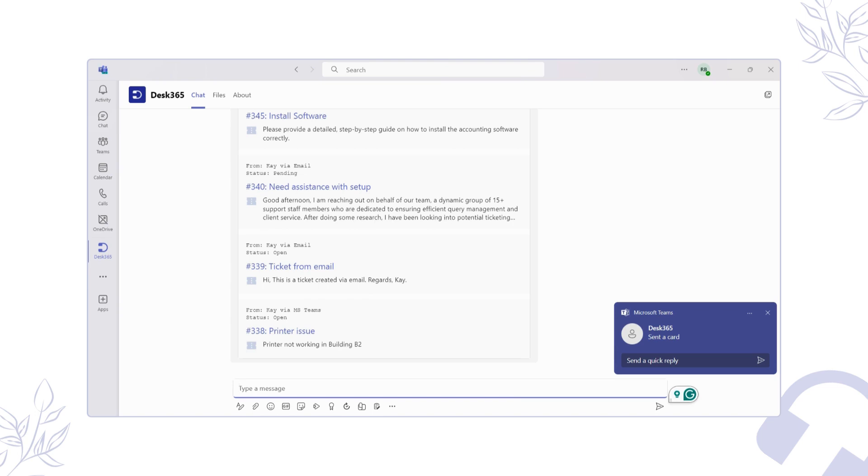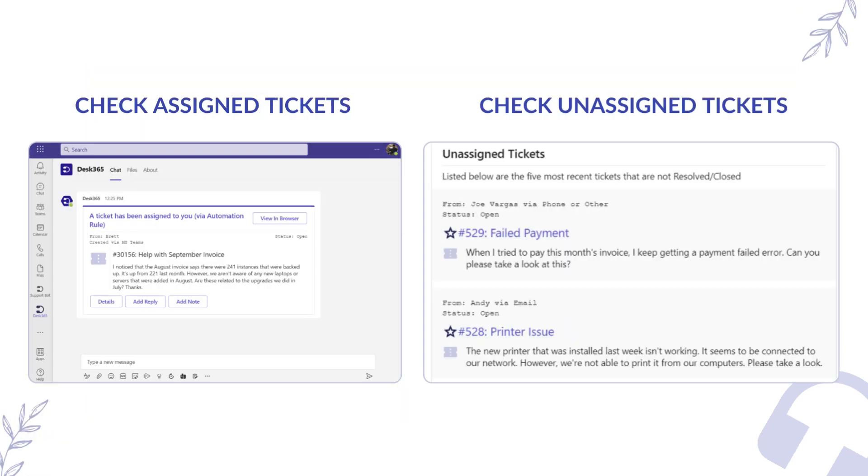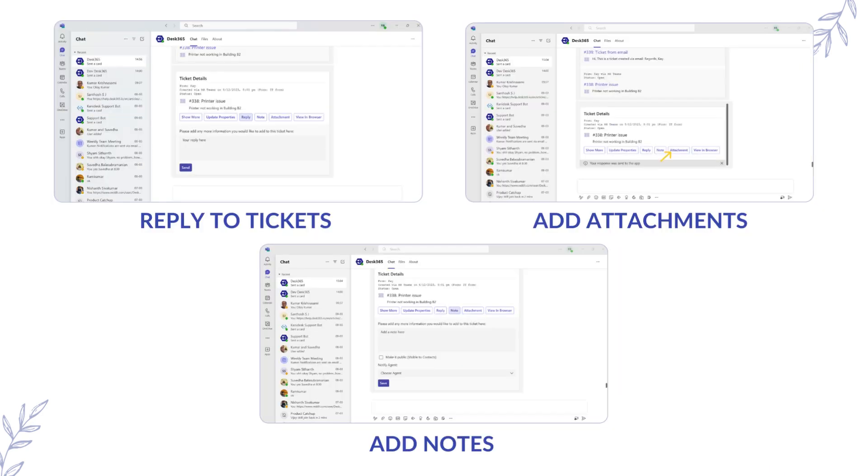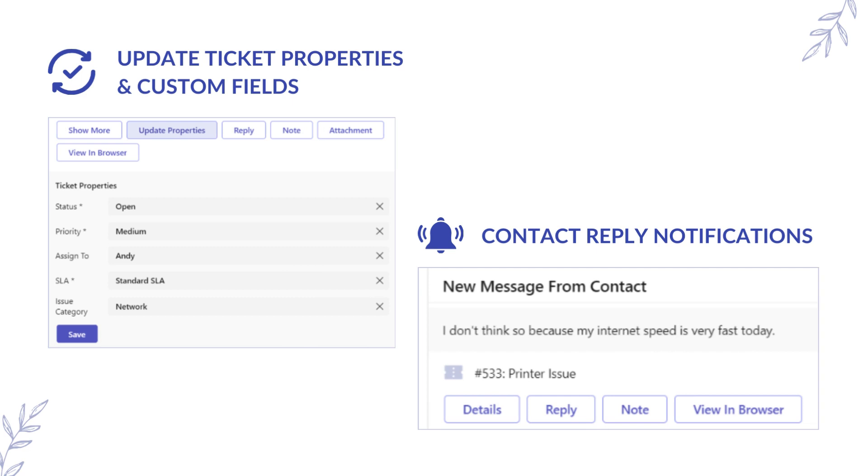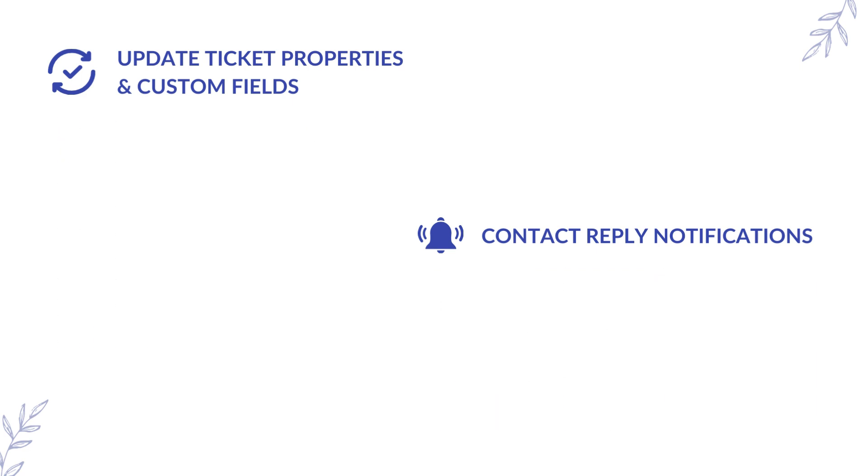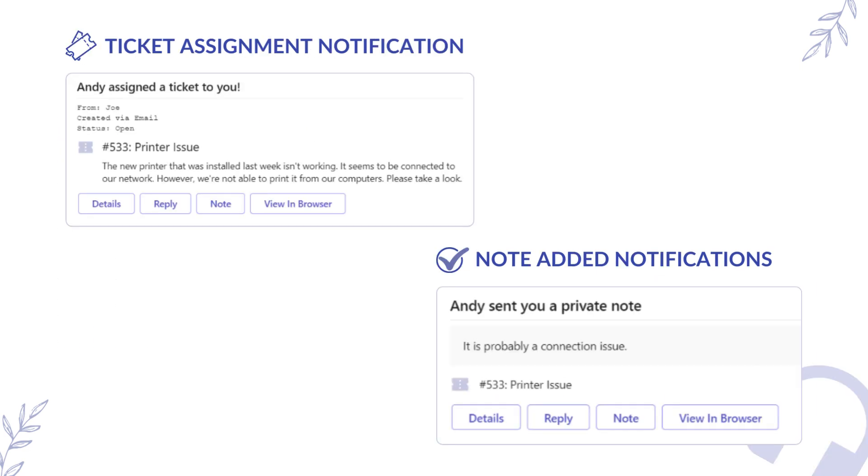With the bot commands, agents can check on assigned and unassigned tickets, reply to a ticket, add attachments and notes, update ticket properties and custom fields, receive notifications on contact replies, and notify agents of ticket assignments and notes added by another agent, all within the familiar interface of Microsoft Teams.